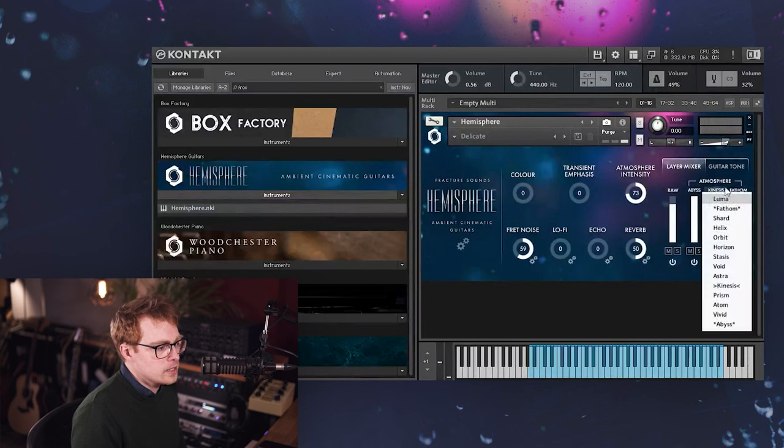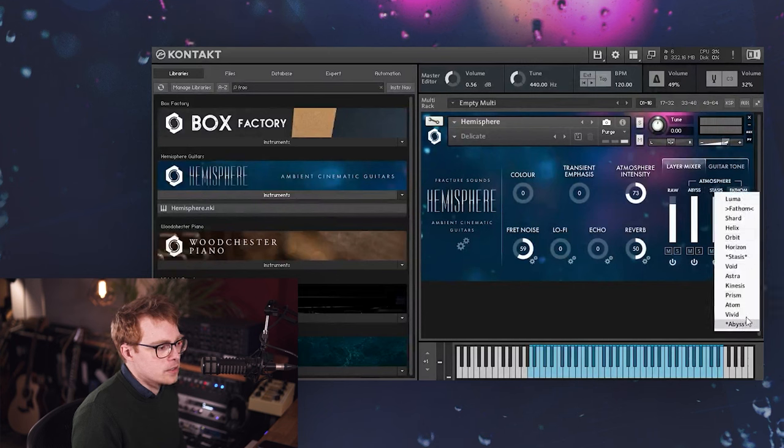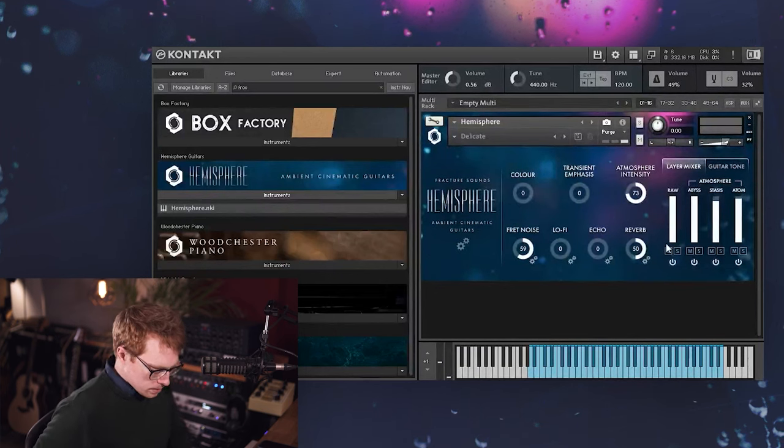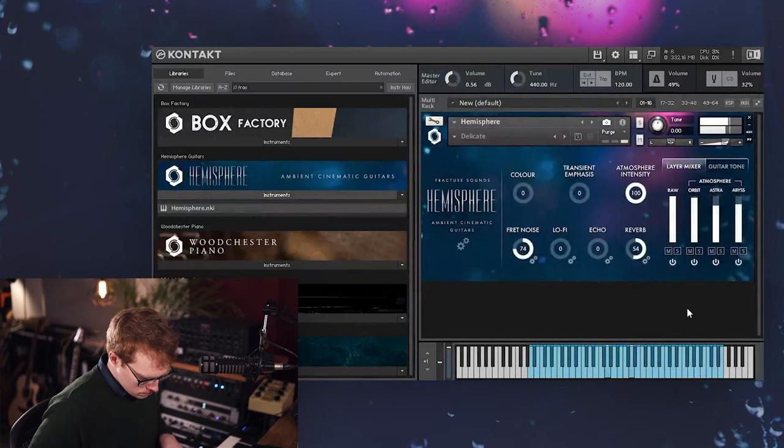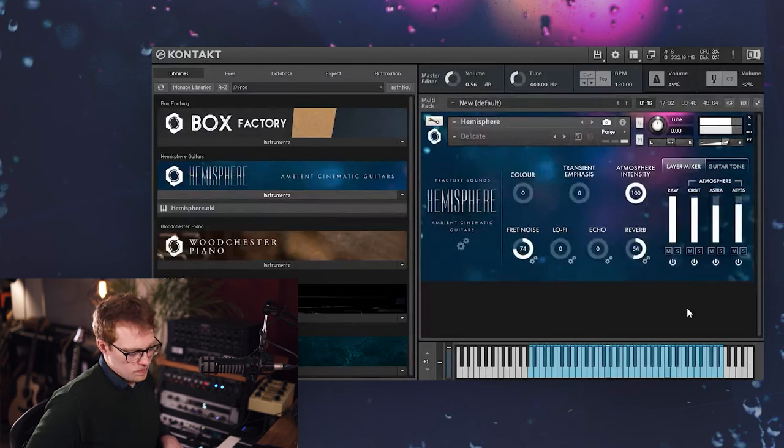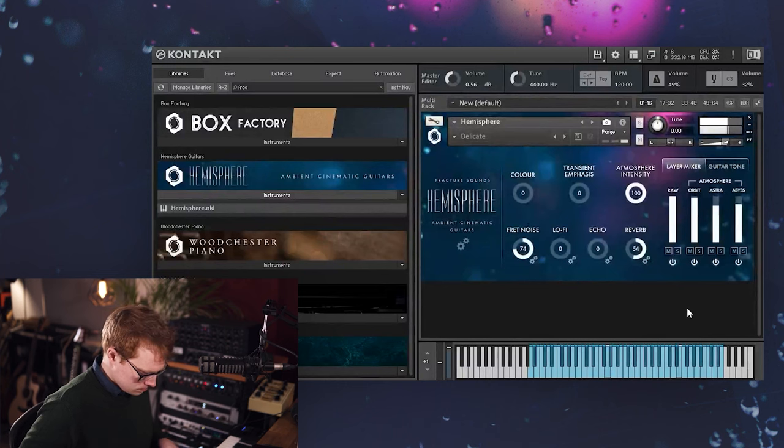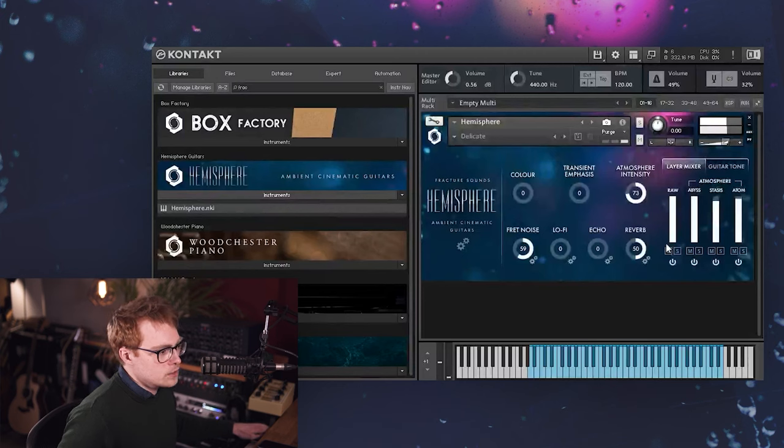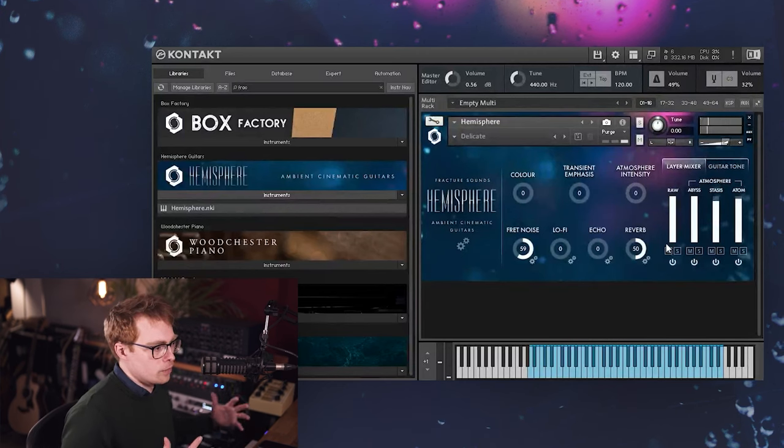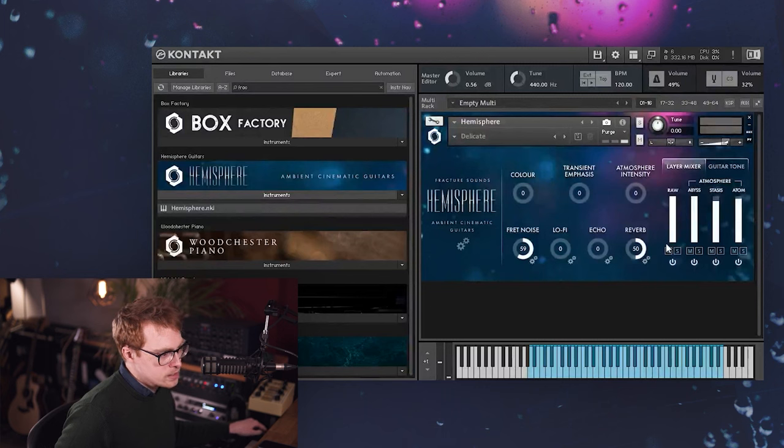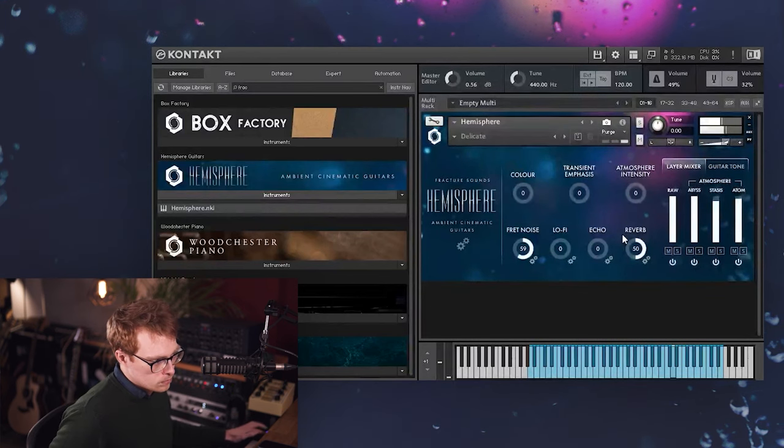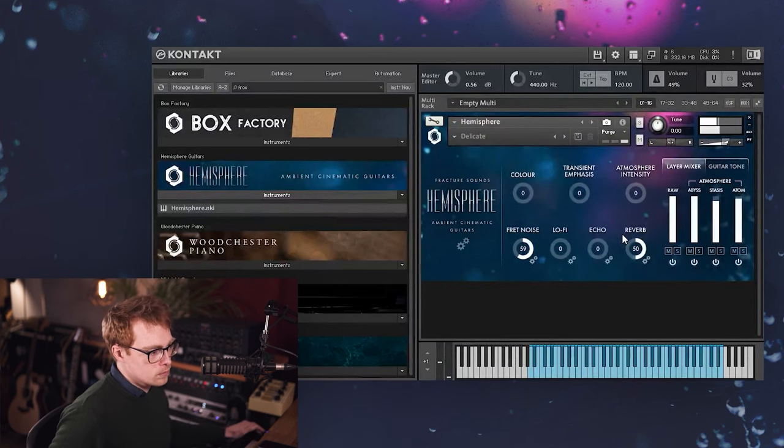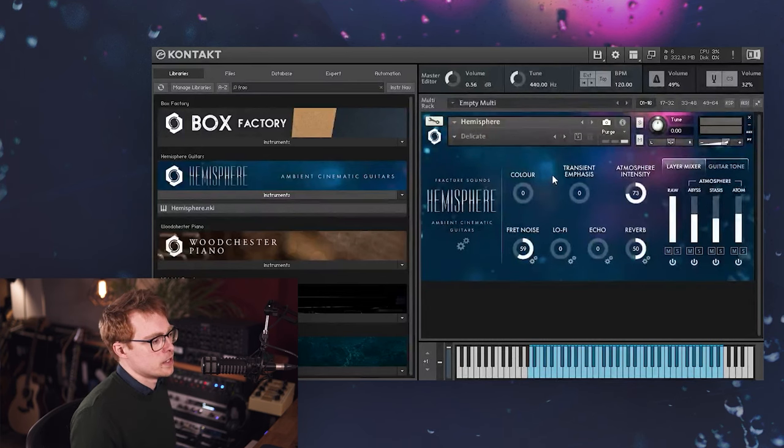So like I said, these can be loaded in any combination in these three channels, and they blend really well with the raw guitar in whatever combination you choose really. And also the mod wheel can be used to control the overall intensity of the atmosphere layers.